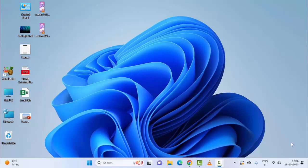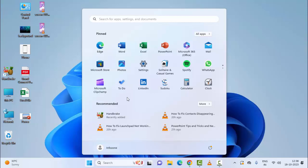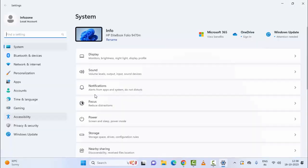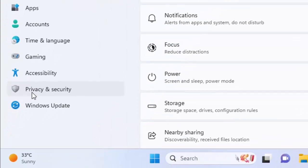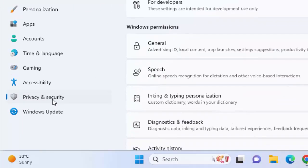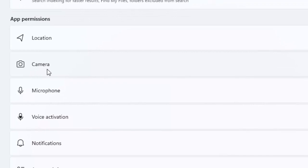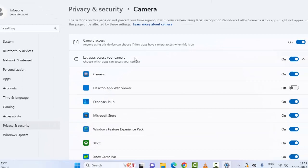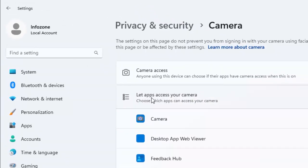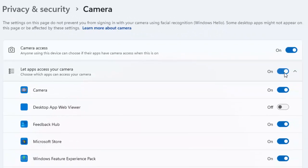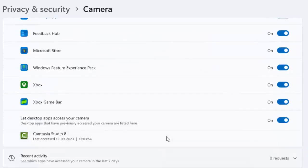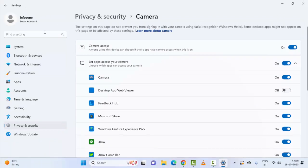Hey guys, welcome back. Today in this video I will show you how to fix the camera showing lock icon on Windows laptop. For the first method, open your Windows Settings, go to Start and select Settings. Now here select Privacy and Security, then scroll down and select the Camera option, expand this, and enable 'Let apps access your camera'. Enable this option and enable all app permissions.